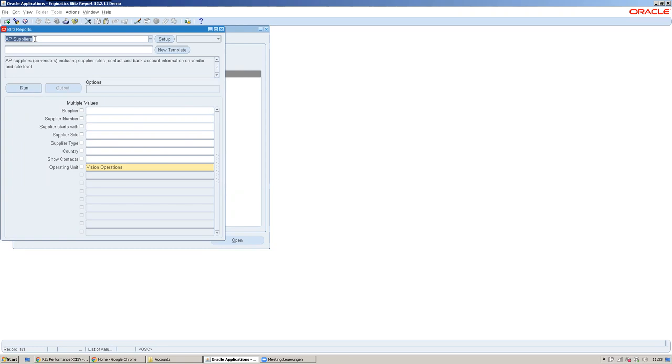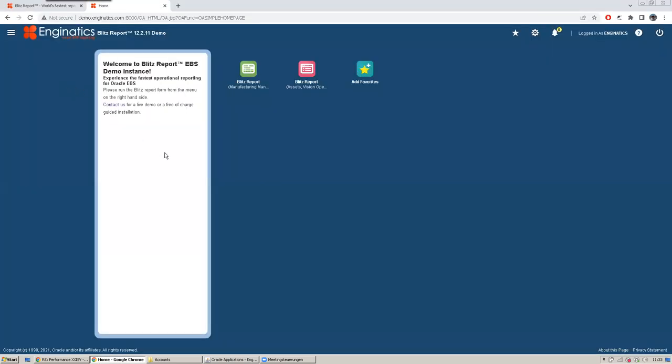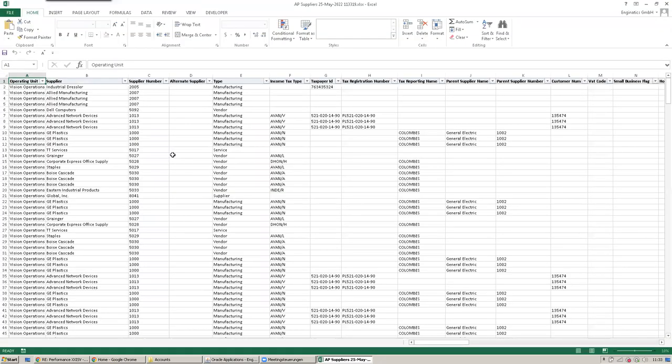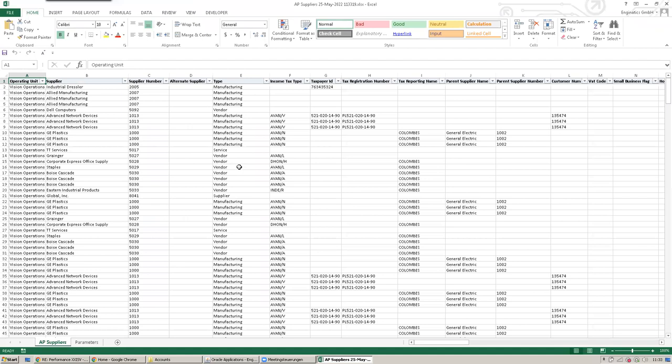When they open the Blitz Report form, it opens directly with the most recently run report. In this case, I ran AP Suppliers. Users would click on run and then it opens.